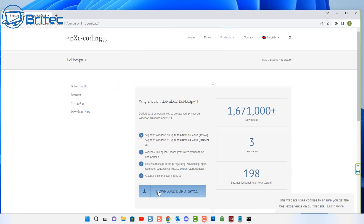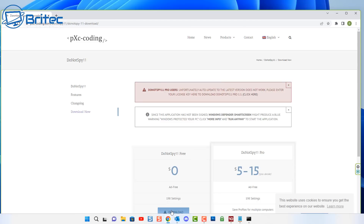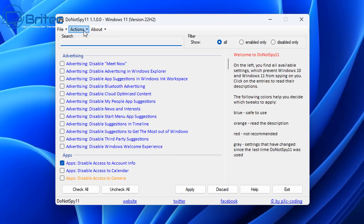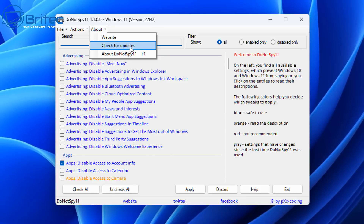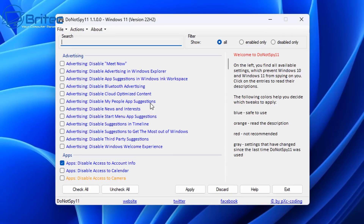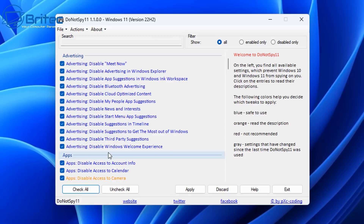If you don't want to go through that manual process, you can use a program called 'Do Not Spy 11,' which I've covered on my channel before. It's a powerful tool for disabling advertising, telemetry, and data collection inside Windows 10 and 11. It has a built-in restore point creator so you can always roll back. It's actively updated by its creator, and the color-coded system tells you which tweaks are safe: blue is safe, orange means read the description, and red is not recommended.